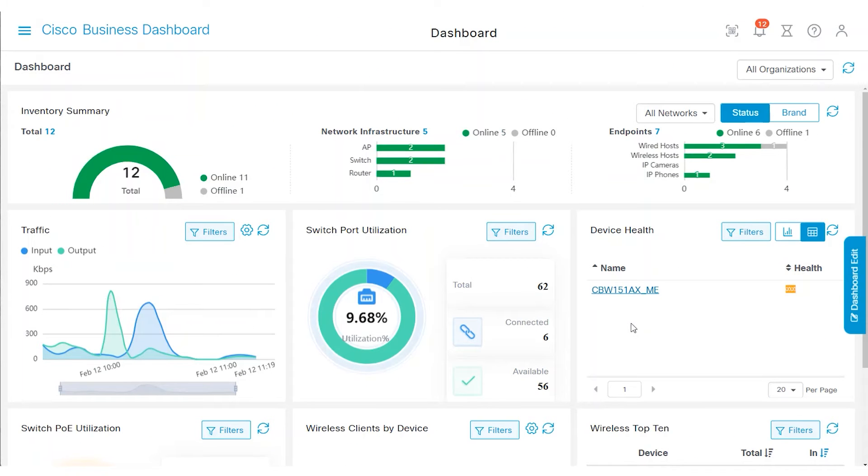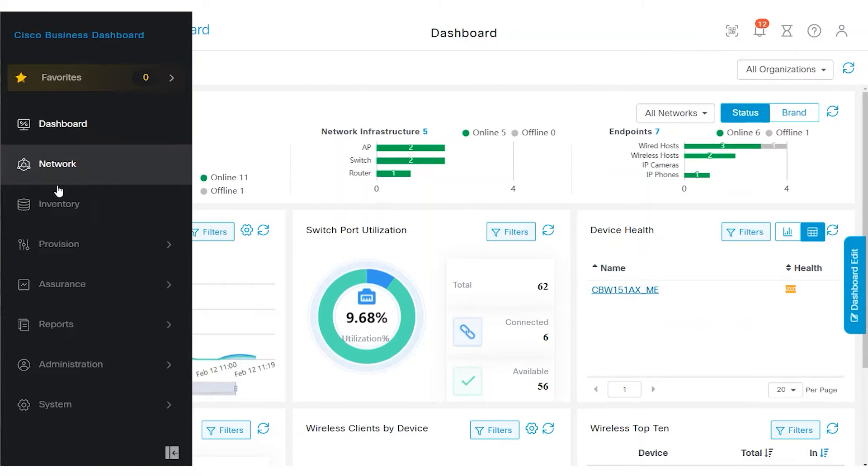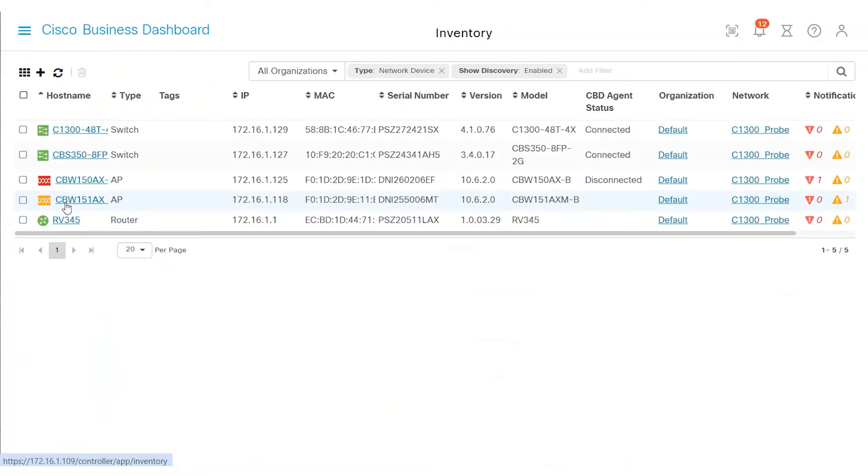Start by logging into the web user interface, UI, of your Cisco Business Dashboard and navigate to the Inventory menu.